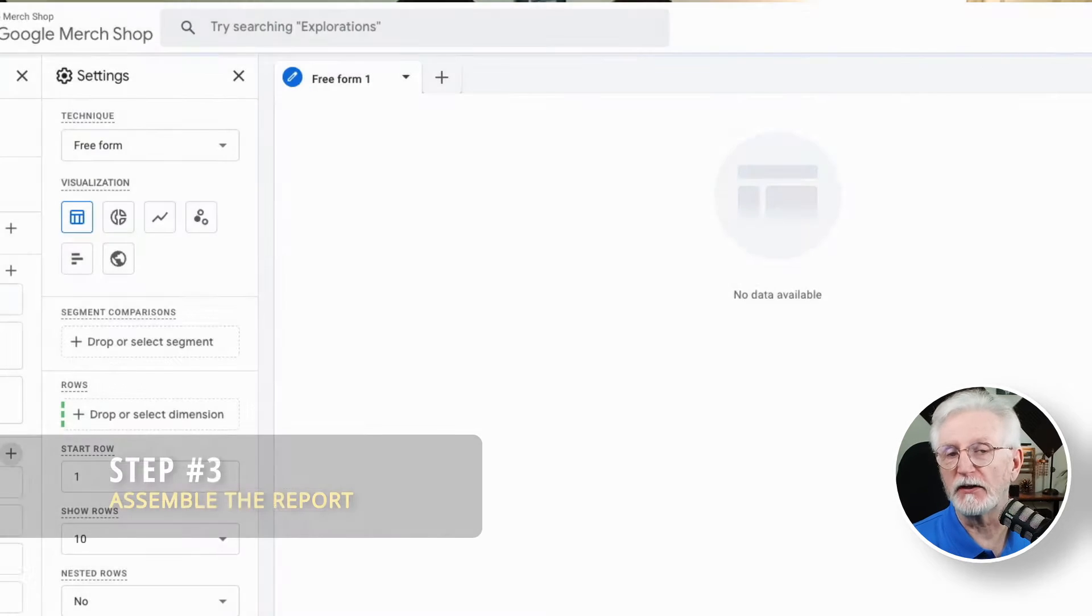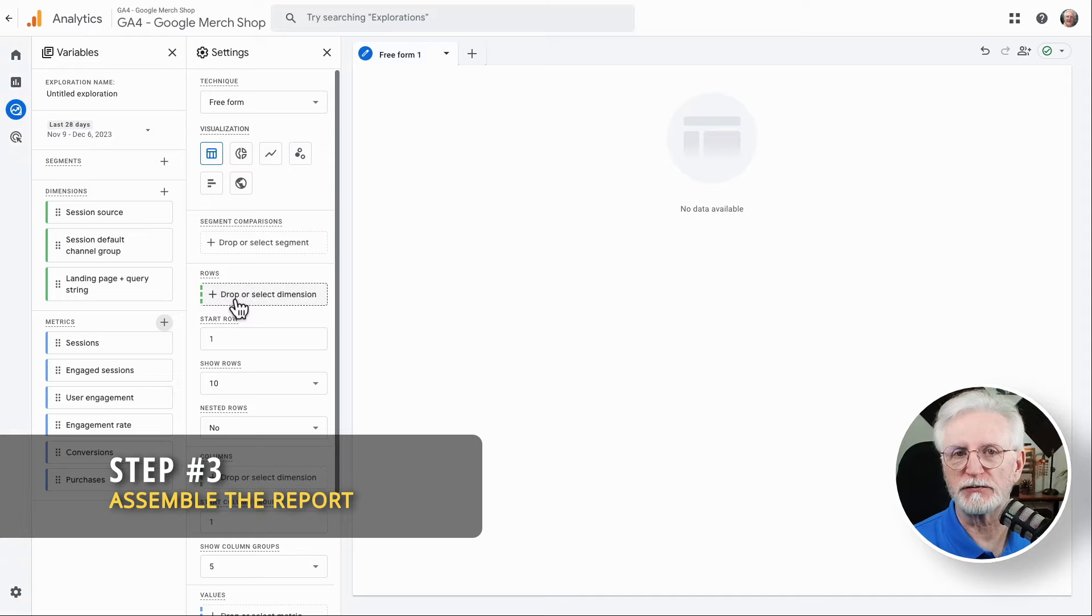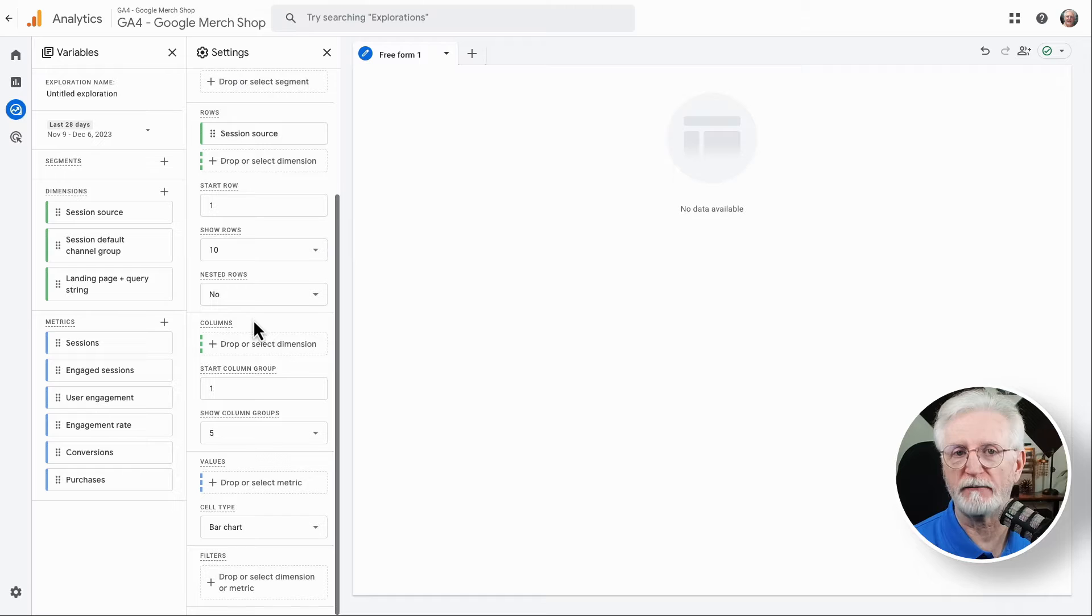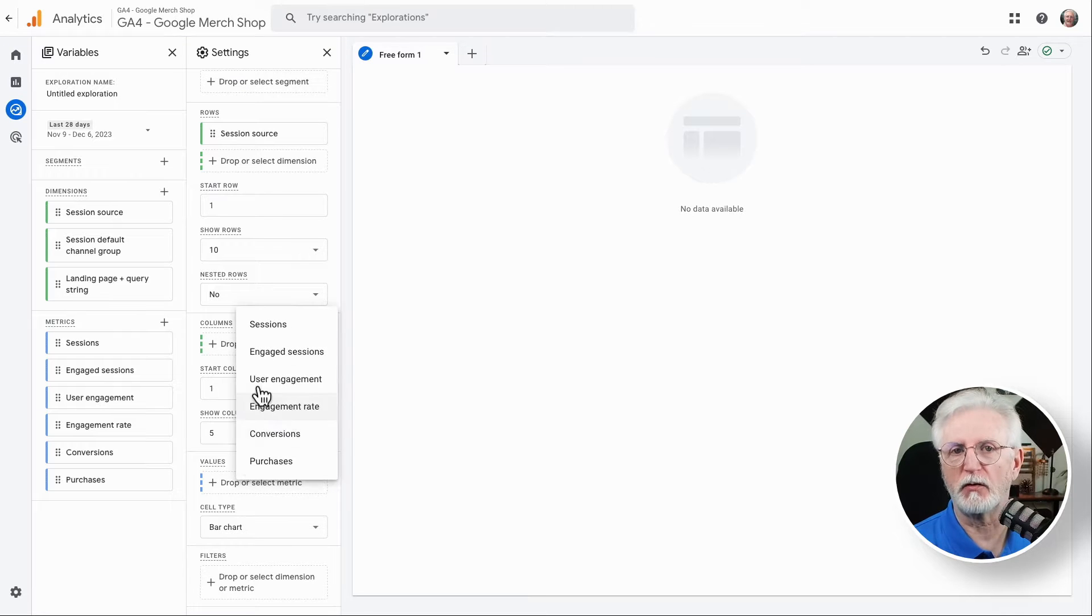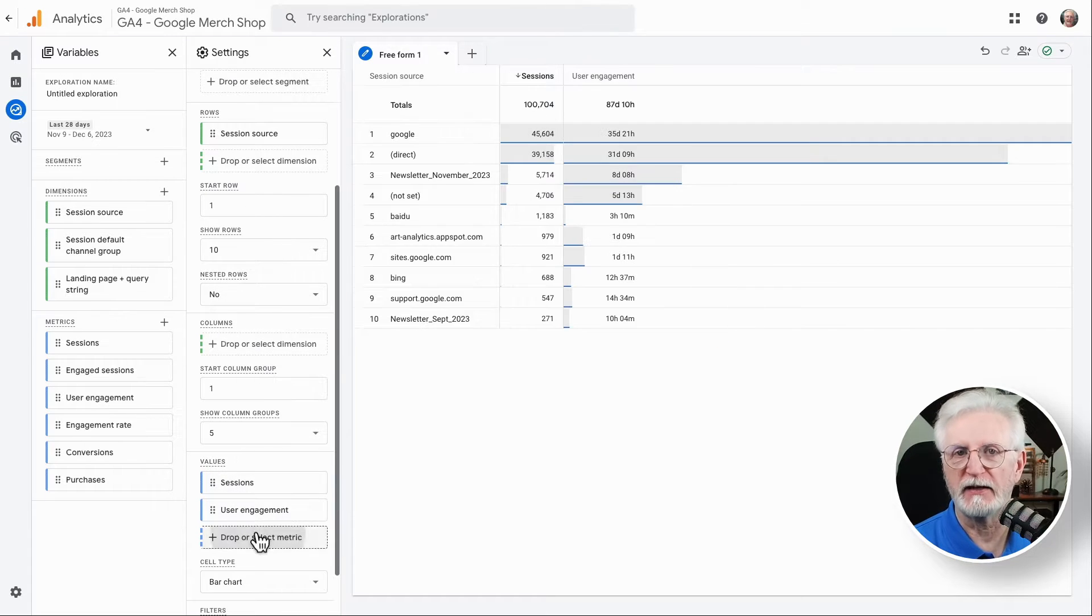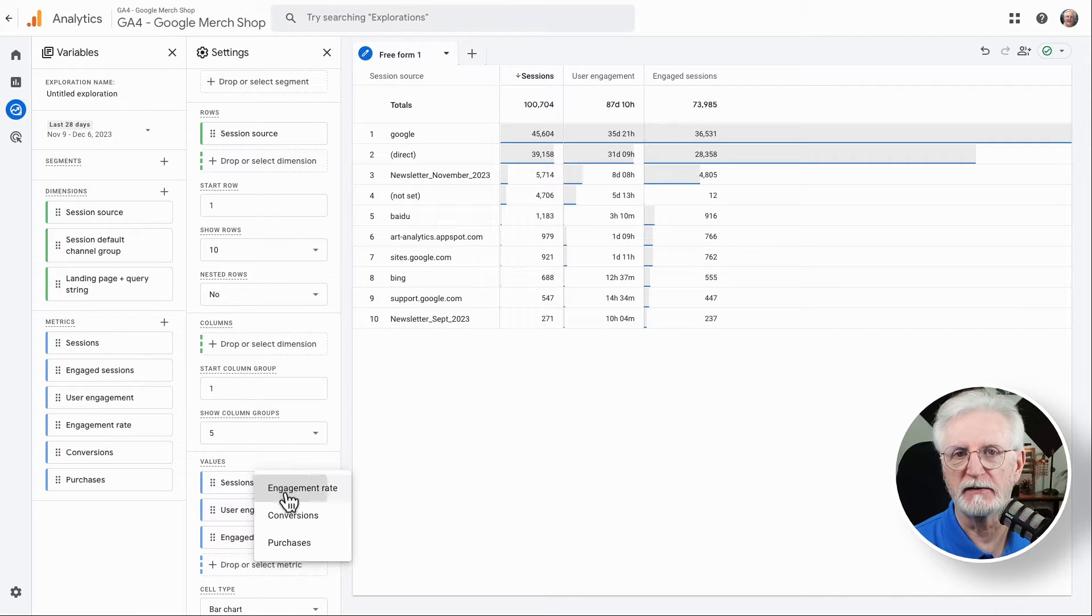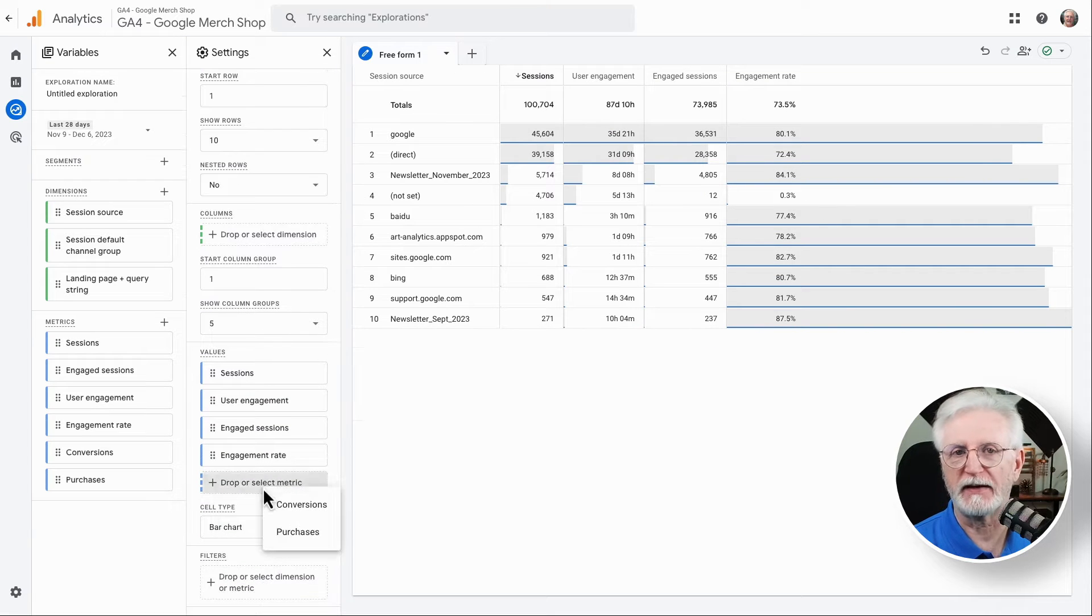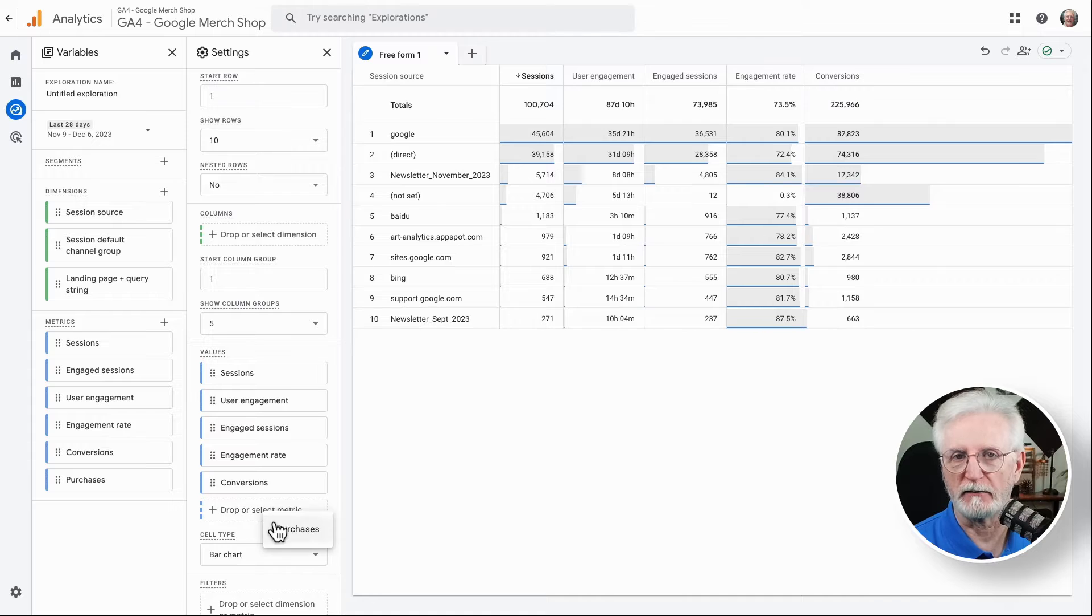So let's begin by moving session source from your dimensions list into the rows box. This will show you a breakdown of your social media traffic by channel. Next, we'll grab the metrics. So move all five metrics into the values box. This will show you the key metrics for each social channel.